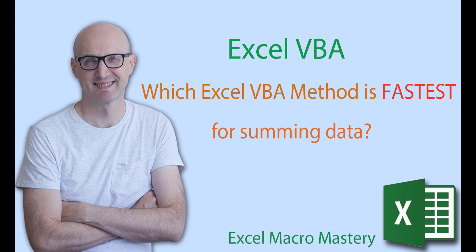Hey there, in this video we're going to take four methods for summing data and see which one of them is the fastest.